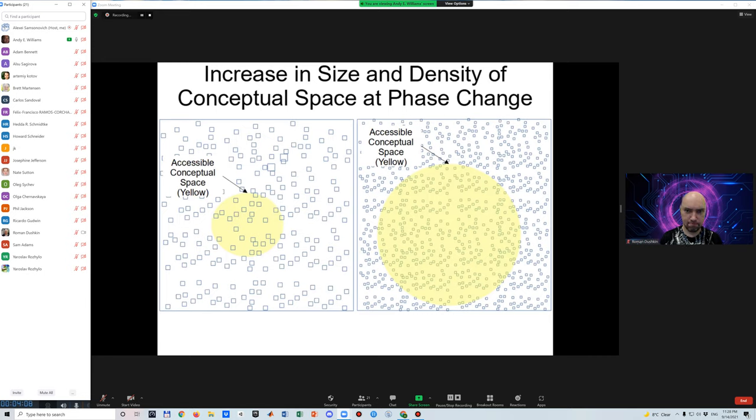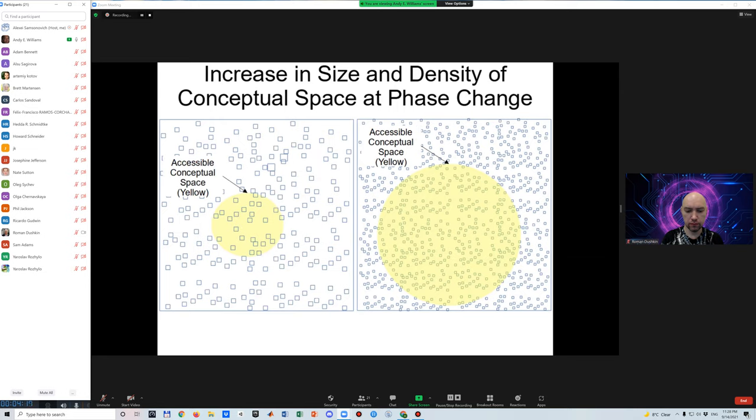When the ability to generalize increases to include the entire conceptual space, the cognitive system can be shown to go through a phase change in which the size and density of the conceptual space as well as the general problem solving ability of the cognitive system, that is, the intelligence, can rise exponentially.